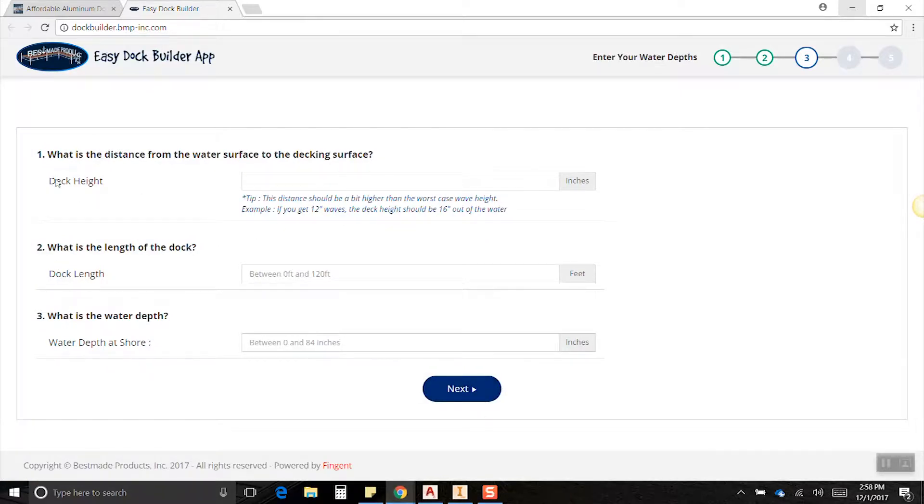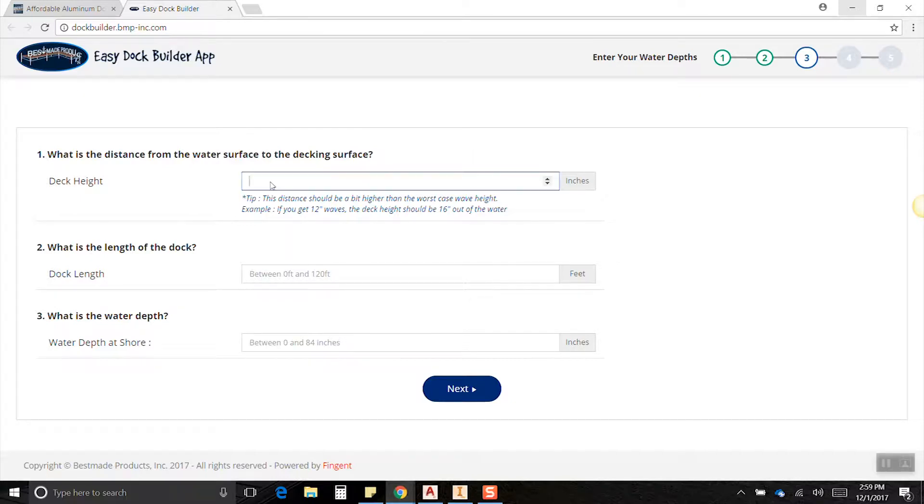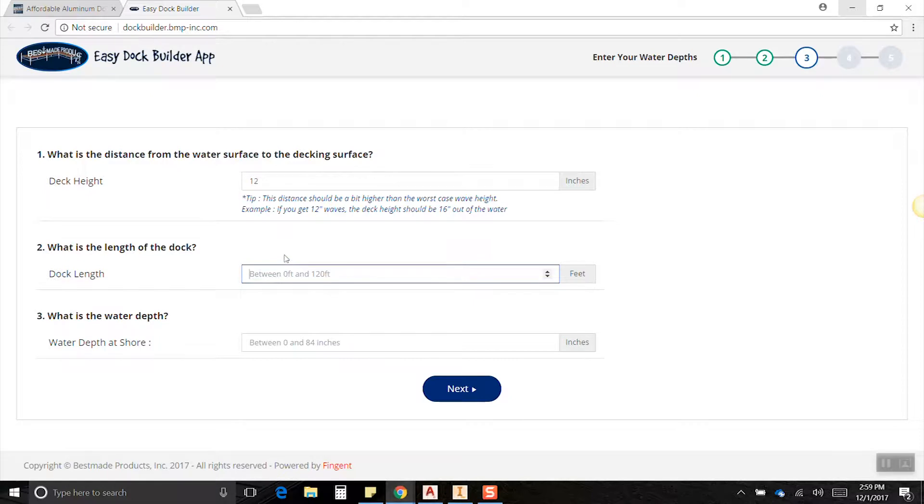First thing is your deck height. This is your distance from the top of your dock, which is your walking surface, down to the water. That's going to be dictated by the wave height. For example, if you get a wave that's six inches, you probably want to keep your dock twelve inches out of the water. So let's put twelve inches in here, that's usually a good number.